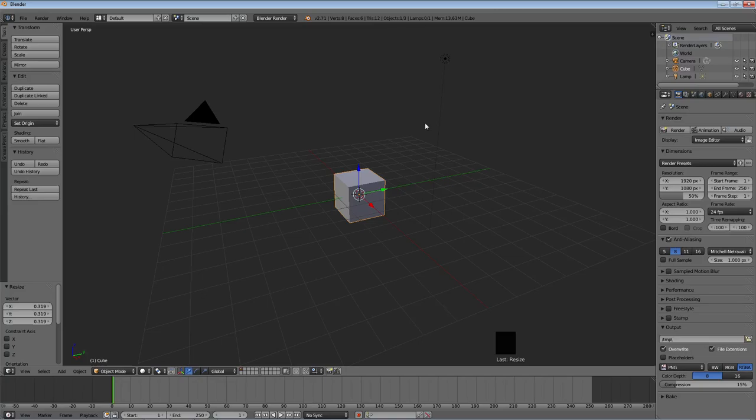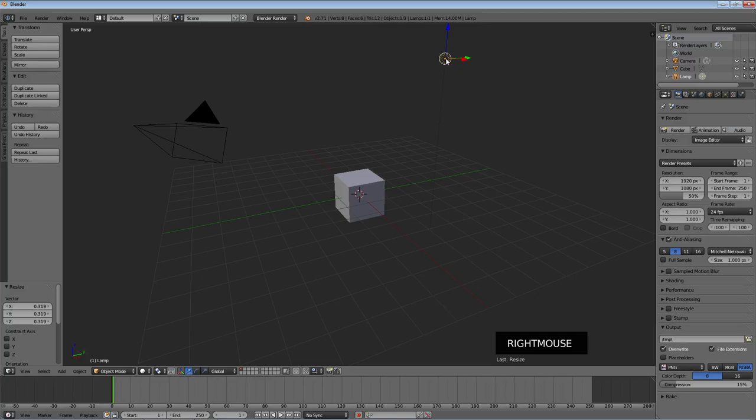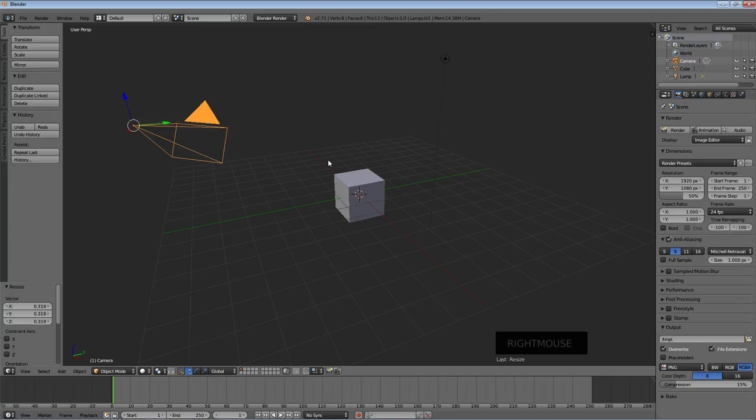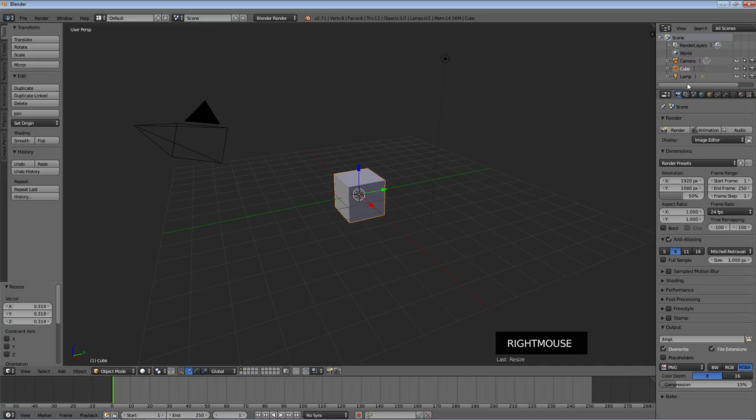Now, to select something, and I'll go over this again in the next video, you right click on it. So if I right click on this little circle here, this is actually the lamp, and you can see it goes orange. You can see lamp turns white. I have the lamp selected. Right click on the cube. Cube turns white. Outlined in orange. And we have the cube selected. This prism over here is the camera. And you can right click on that to select that.